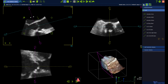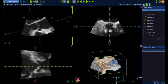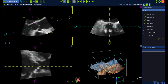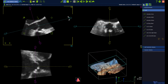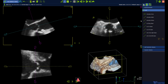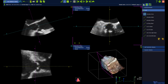Annulus area, annulus minimum diameter, and annulus maximum diameter are measured in the short axis view. Now left mouse click on the first measurement. Start drawing the contour using the left mouse button to click around.